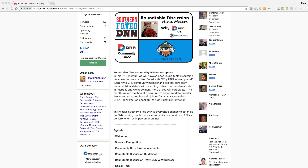Last but not least, we'll reiterate the very first rule — this is not a bash session. This is all meant to have an open conversation, because there are pros and cons to both platforms, and situations where you can use one over the other. The goal is good dialogue and shared experience about that.